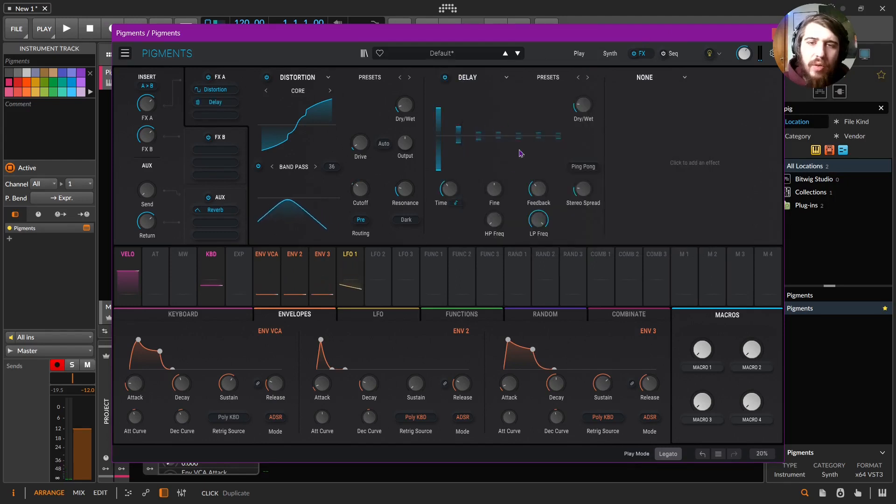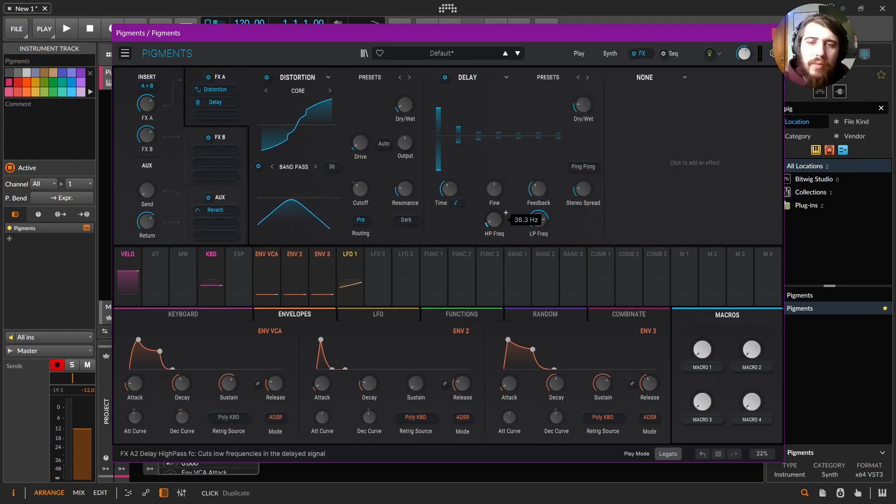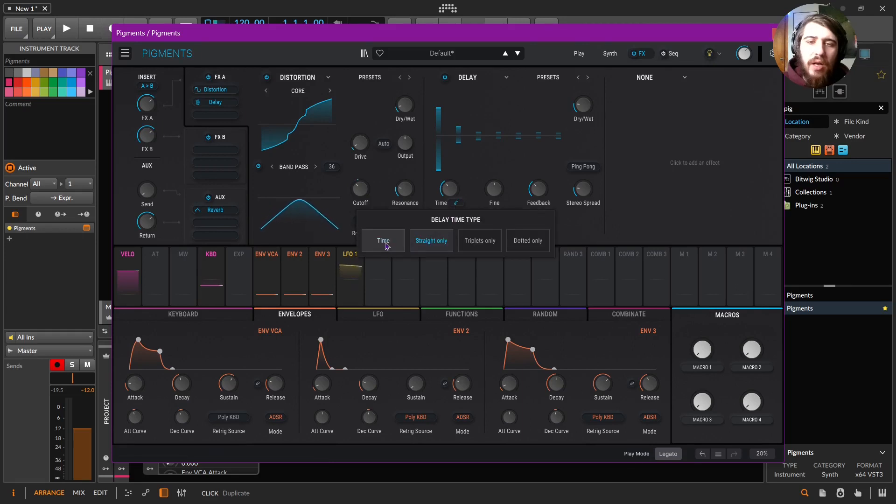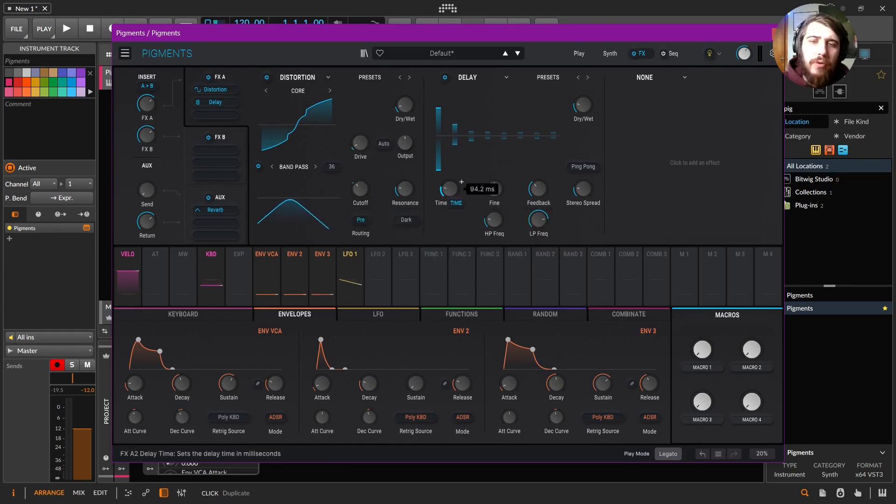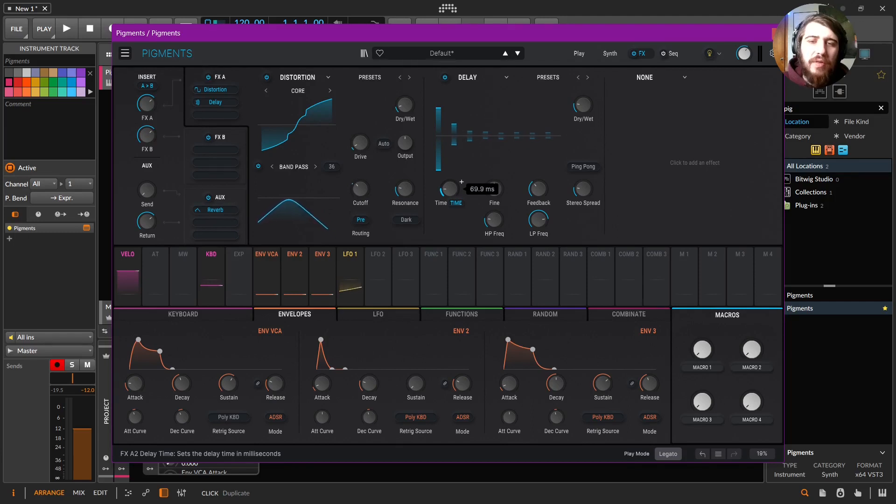Now I'm going to add a delay and bring the low pass down like that, bring the high pass up a bit, put it on time, and bring it down like under 50 milliseconds, 55 milliseconds.